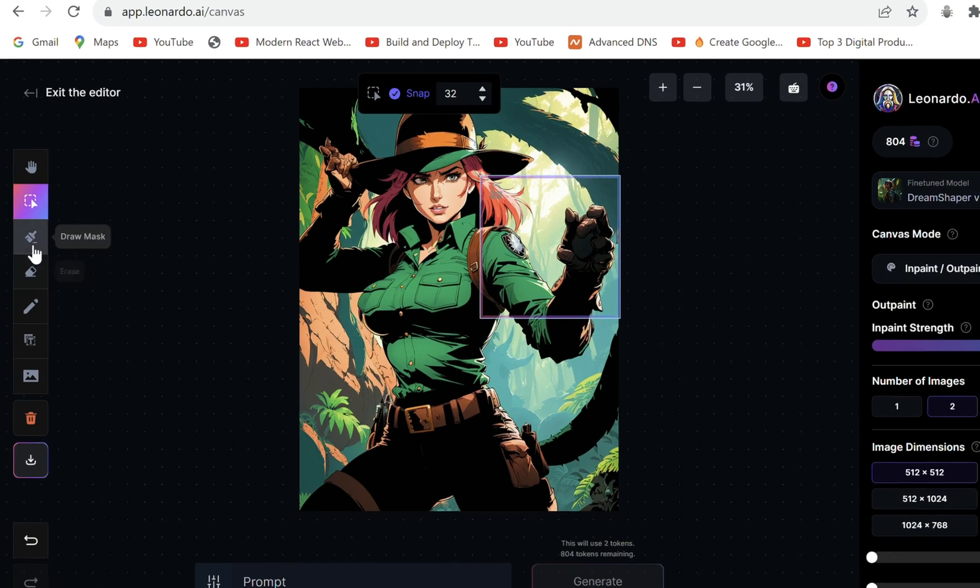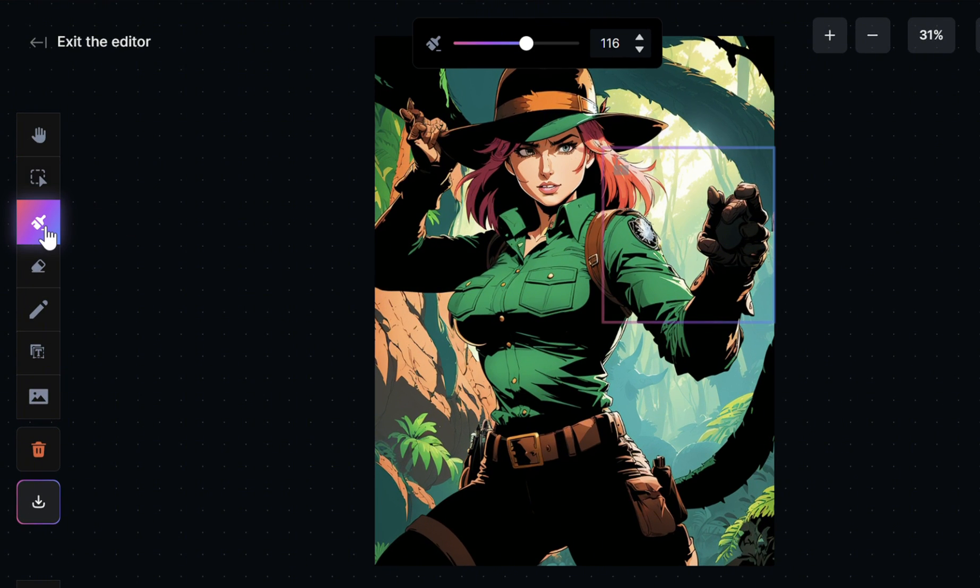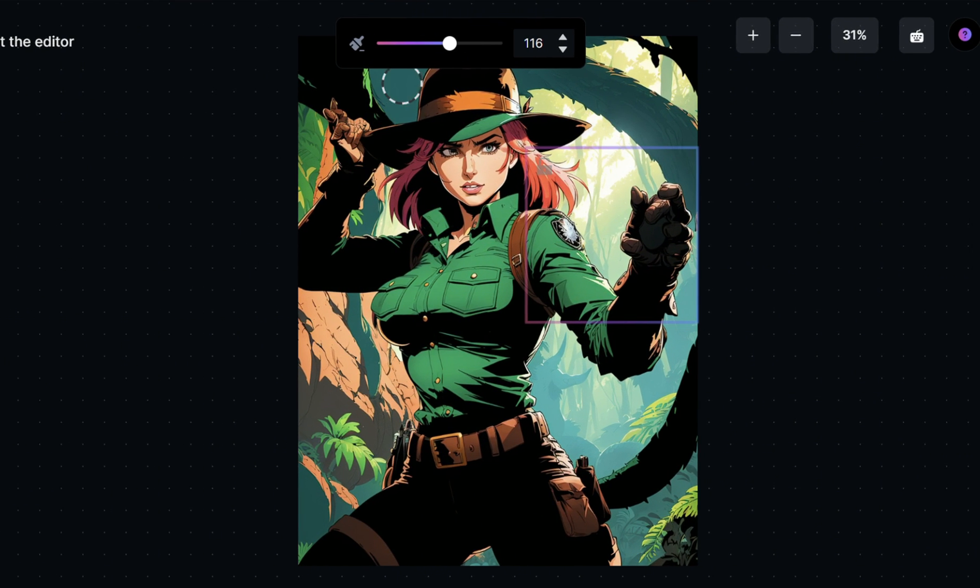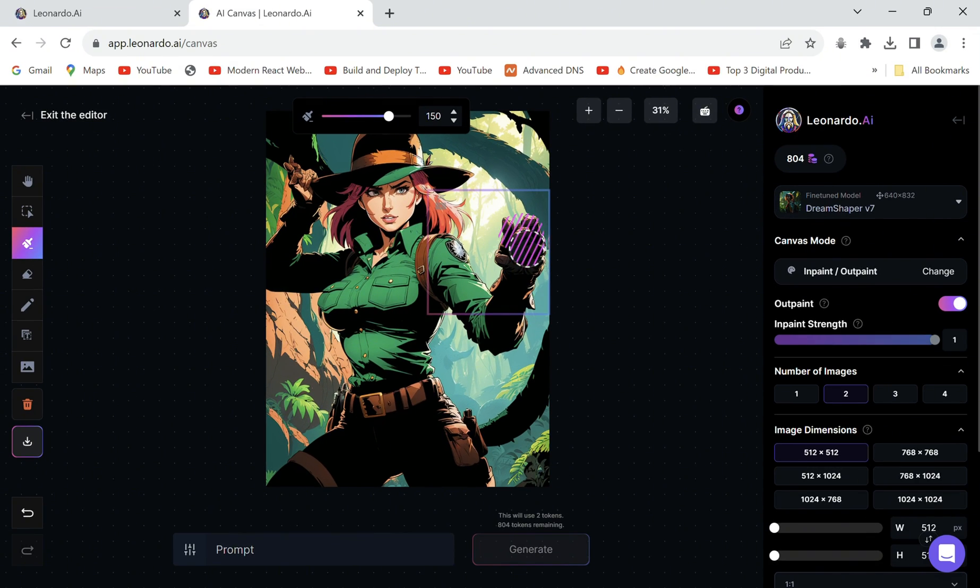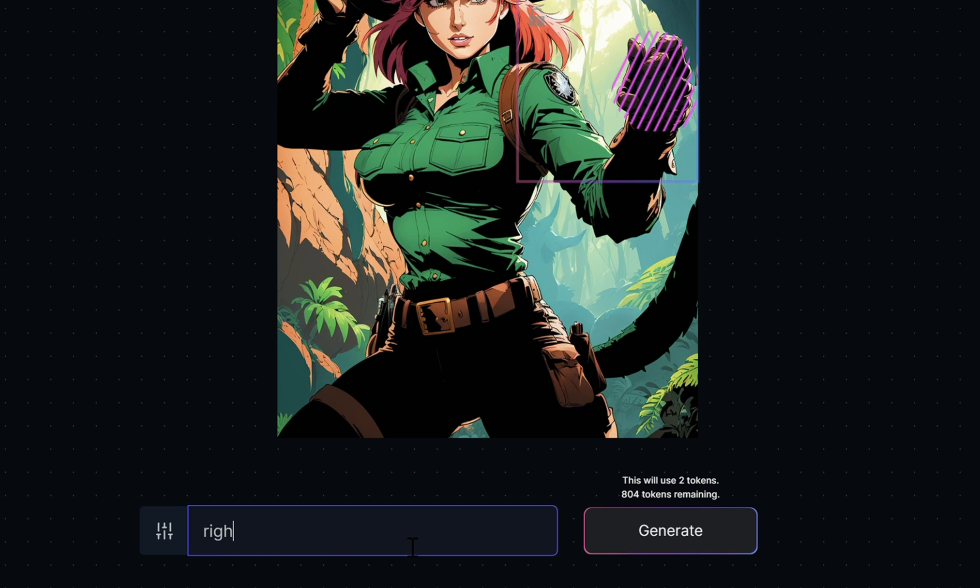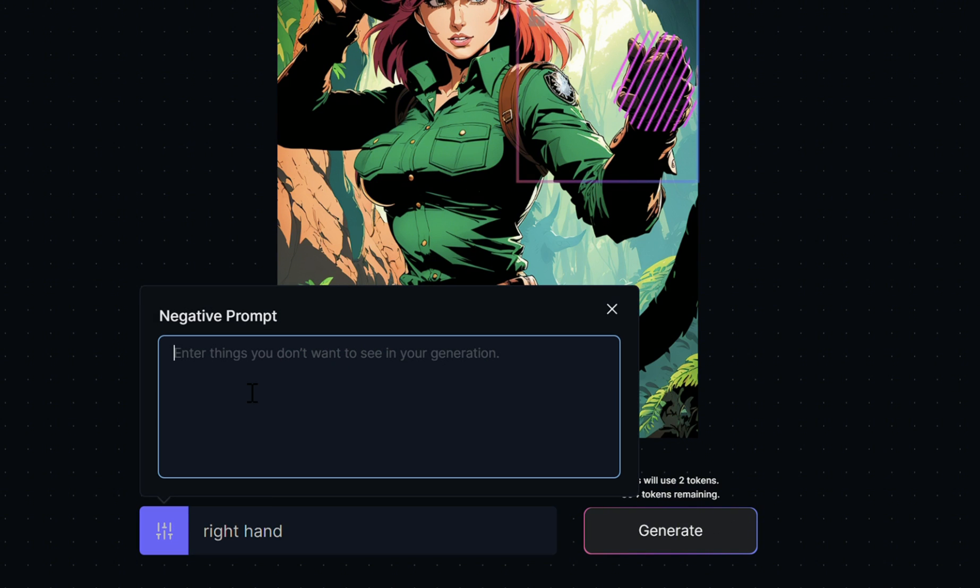Now select the mask tool, adjust the size of the brush and fill over the part you want to edit. Just describe your edit or what you want to replace it with. Make sure to specify in the negative prompt to avoid in this case extra fingers.